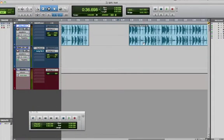Latch Prime in Stop is an automation feature within Pro Tools that can help you do some really fast automation, especially if you don't have a dedicated control surface.